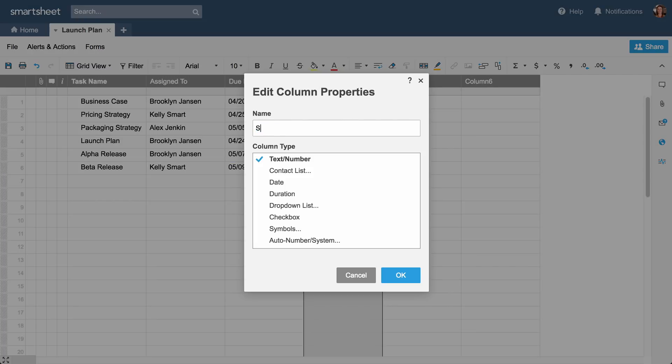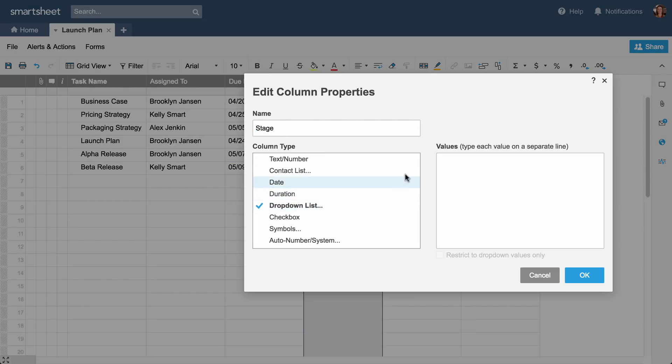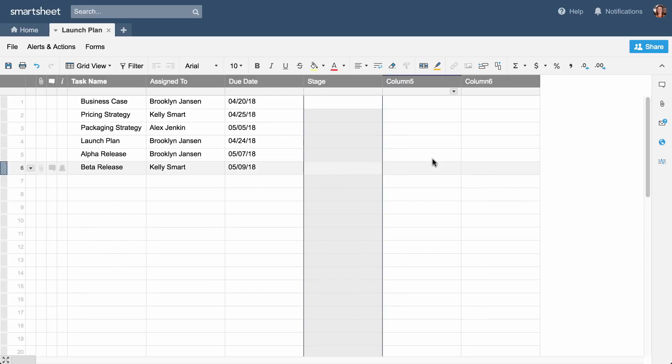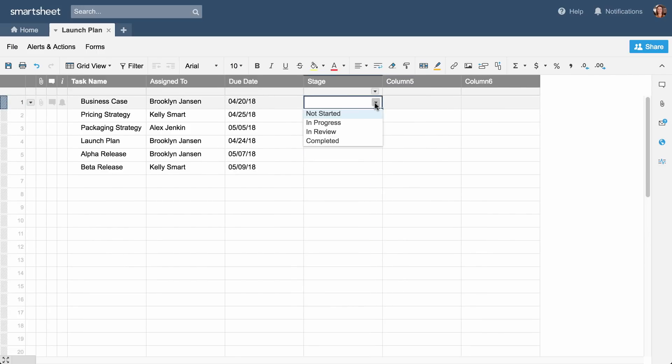Then we'll create a Stage column, give it drop-down list properties, and enter the list values. Drop-down lists simplify data entry and come in handy if you use Card View, which I'll show you later.